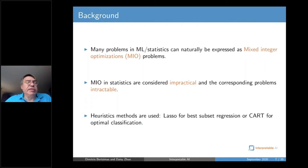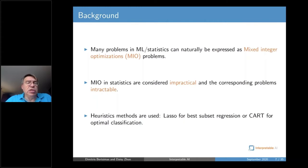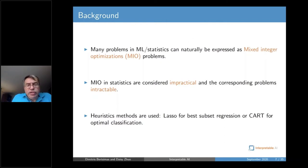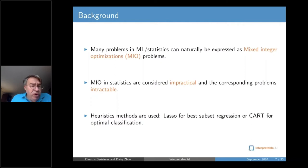As a result of this belief that these things are impractical, heuristics are often used. The two famous ones are Lasso for subset regression — work that Robert Tibshirani ran in 1996, very widely cited — and CART by Leo Breiman and co-authors from the mid-1980s for optimal classification. But both methods are not high-quality optimal solutions; they are heuristic methods for the objective.